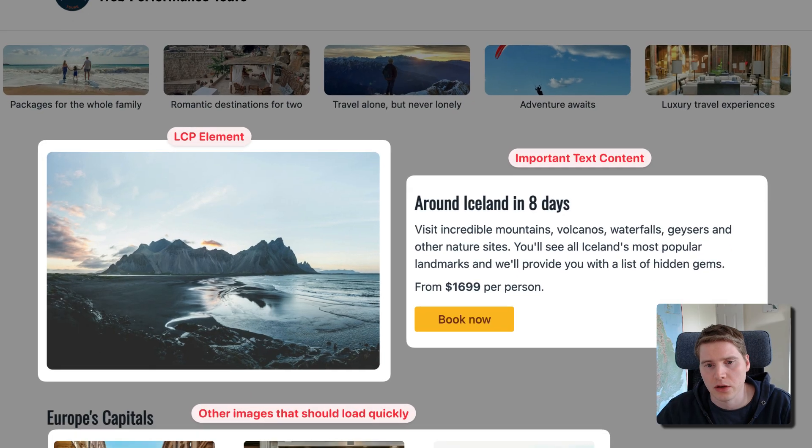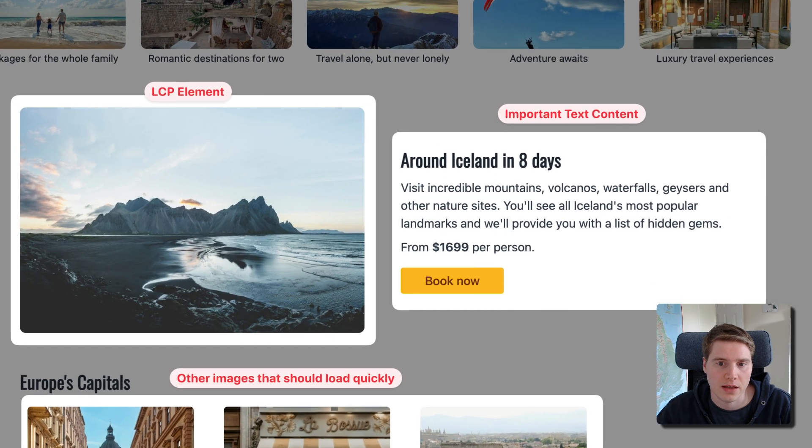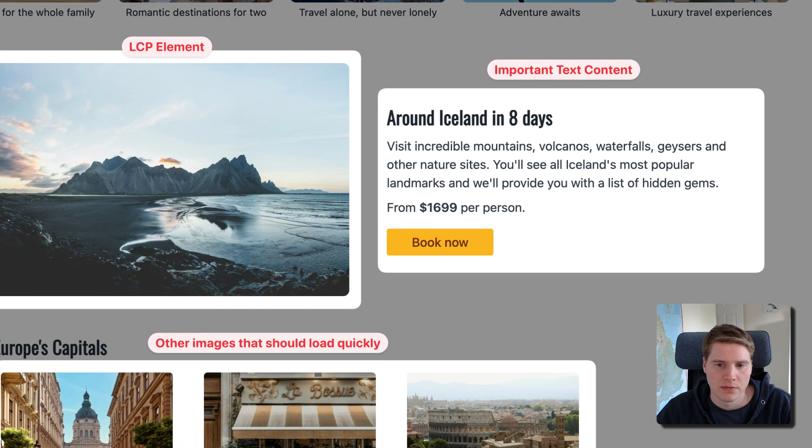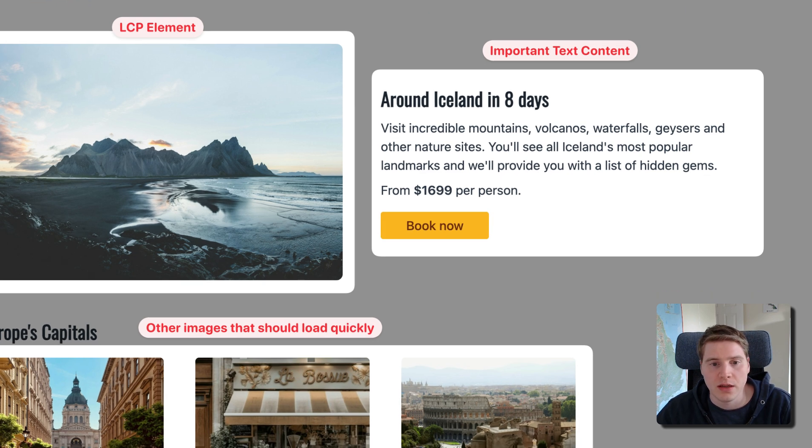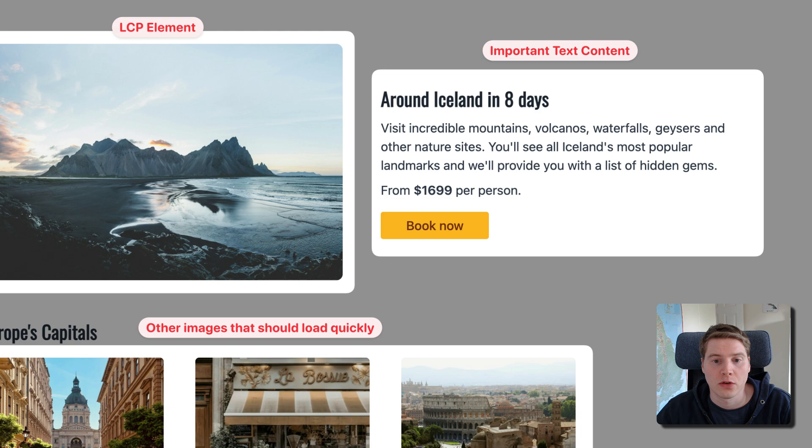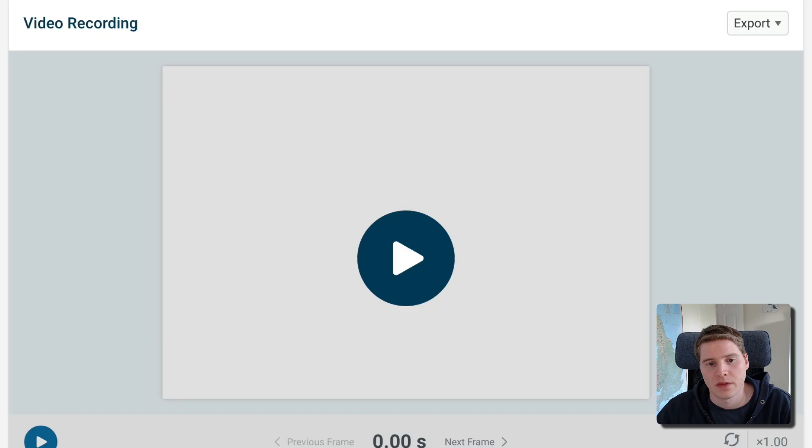However, you'll also want to look at content other than the LCP element. For example, if the LCP element has an image, you might get a good LCP score even if web fonts are loading slowly, causing text content to appear late in the page load process.